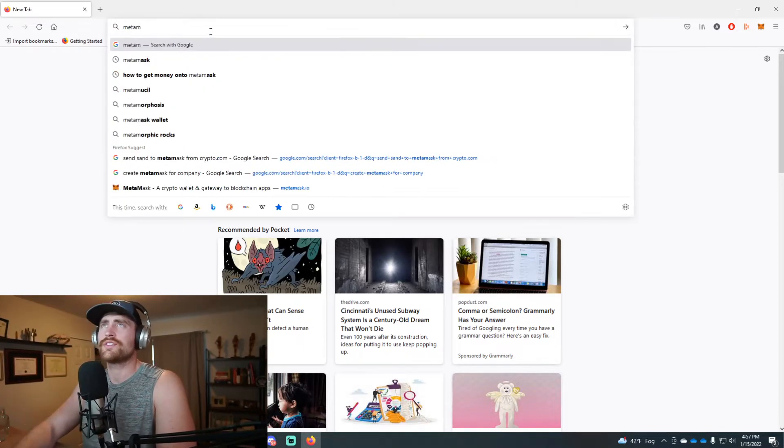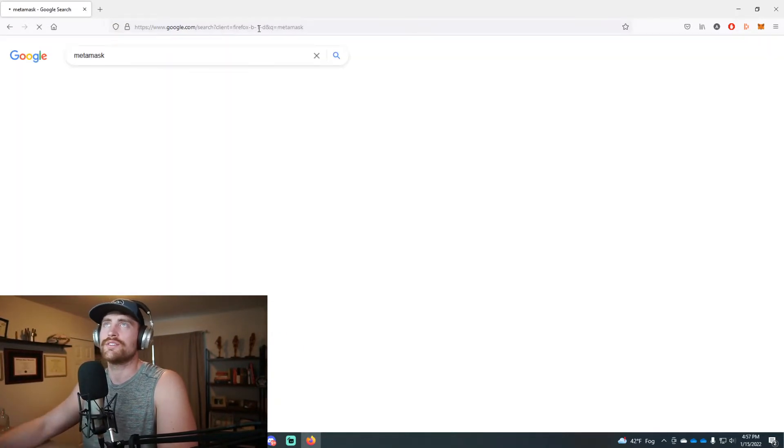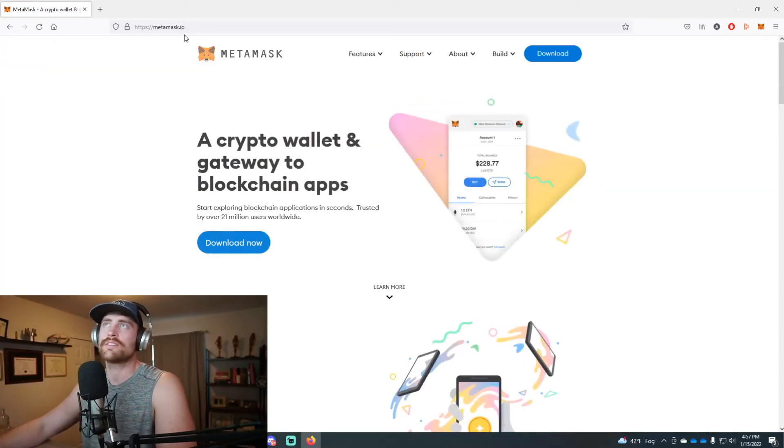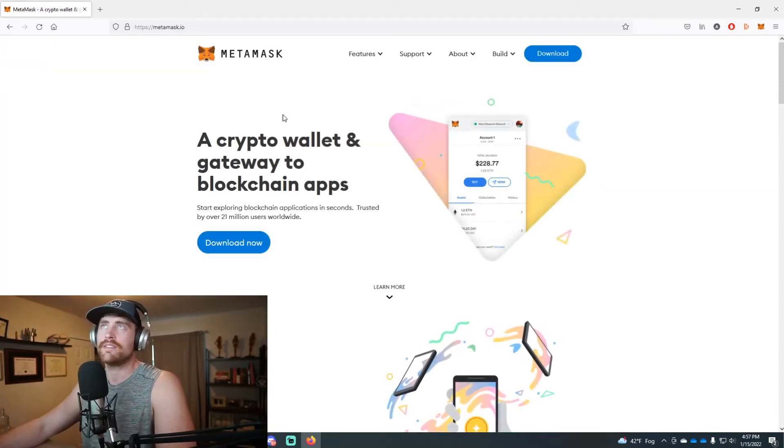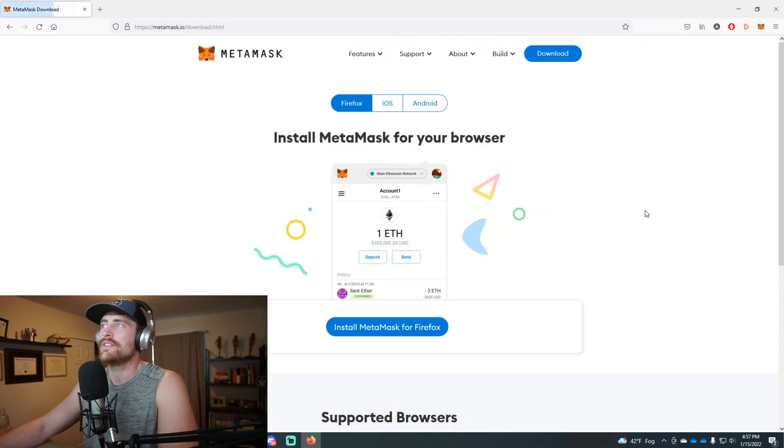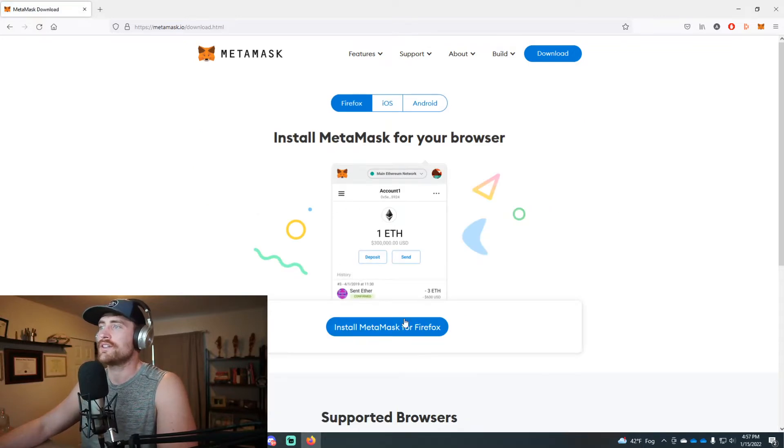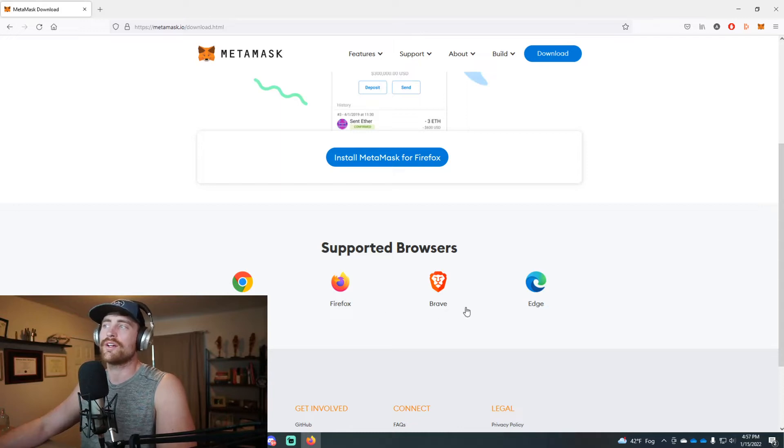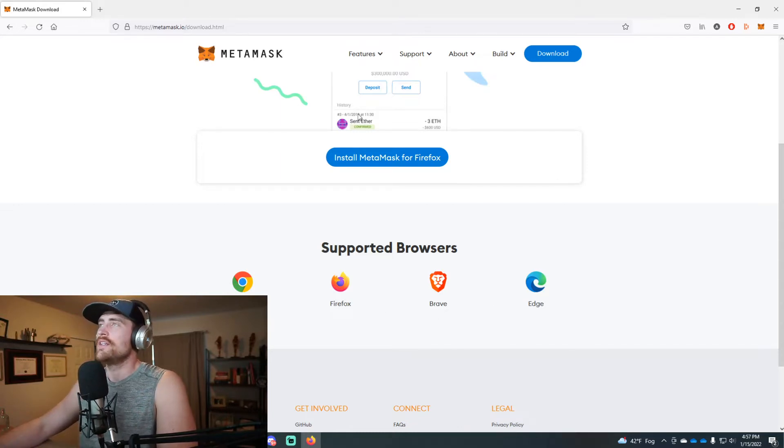First, just go into Google and check out MetaMask. It is metamask.io. You can download this and it creates a plugin for your browser. You can do it on Chrome, Firefox, Brave, or Edge.